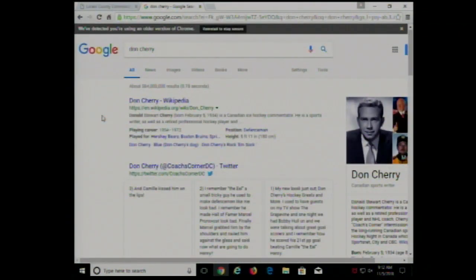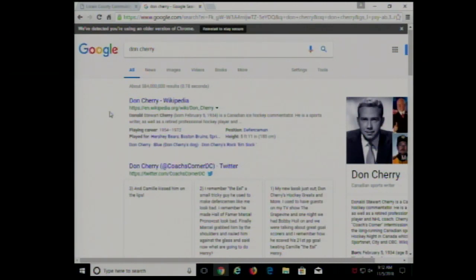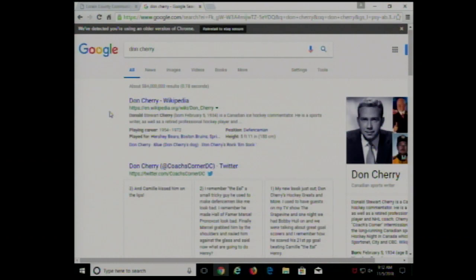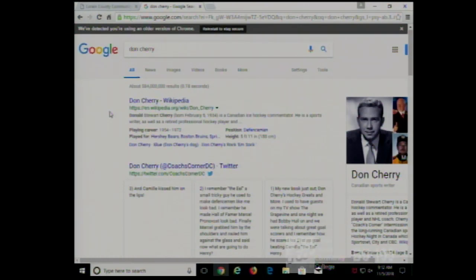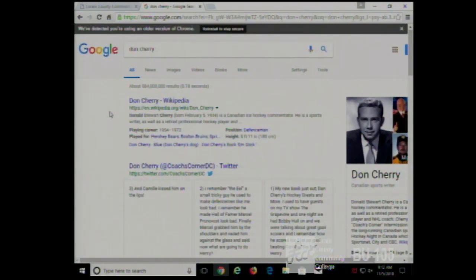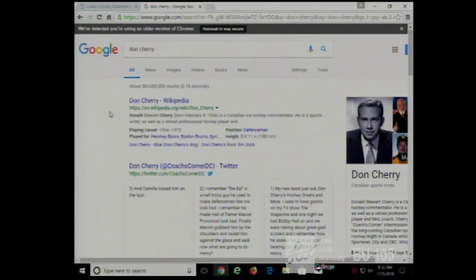If I were to Google 'Don Cherry' at home — because I'm more interested in music than hockey — I would get more results about the trumpet player and fewer results about the hockey announcer, whereas someone who was a hockey fan would get the opposite. Just because of your search history, Google is smart enough to know what you're likely interested in.